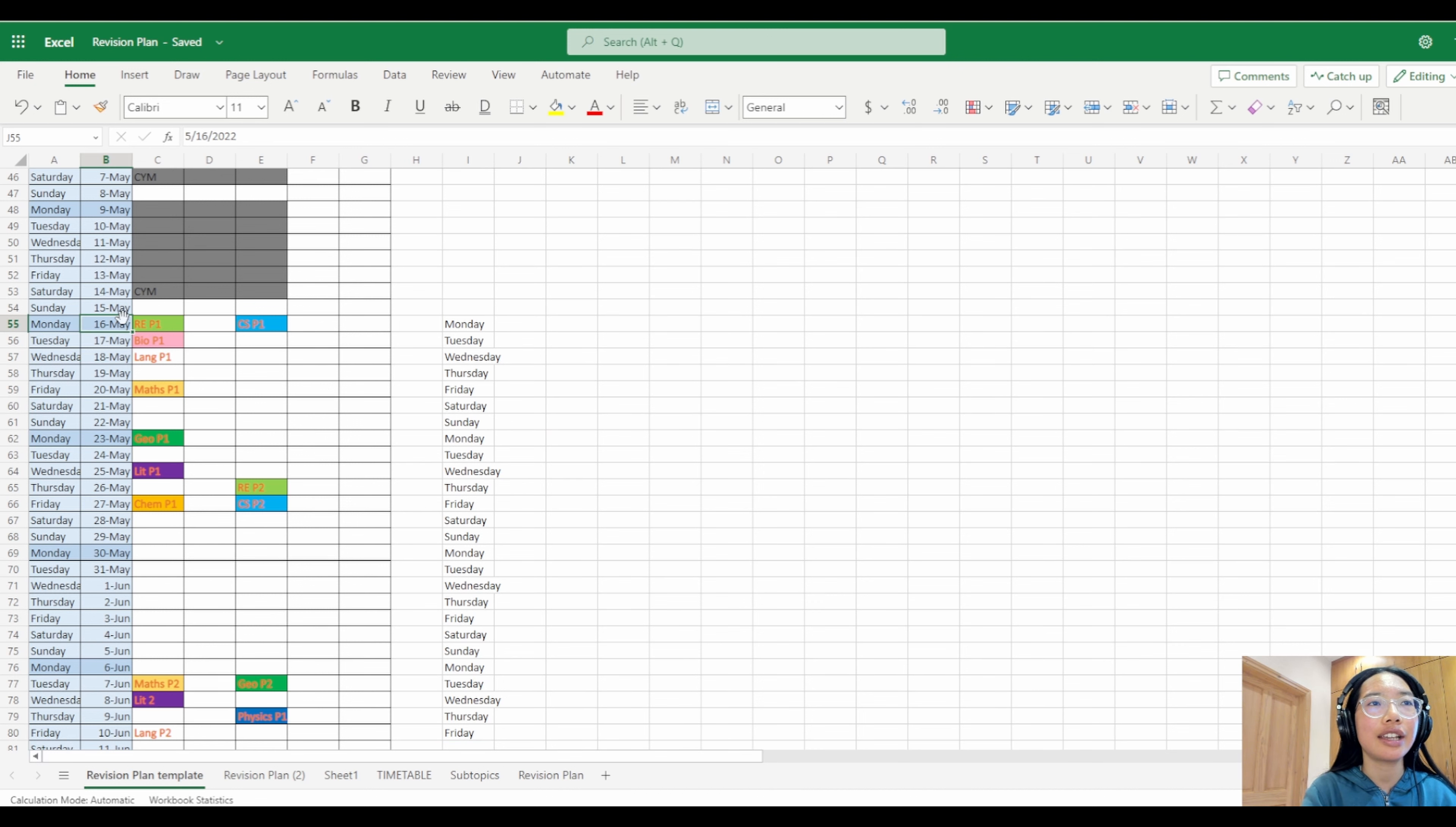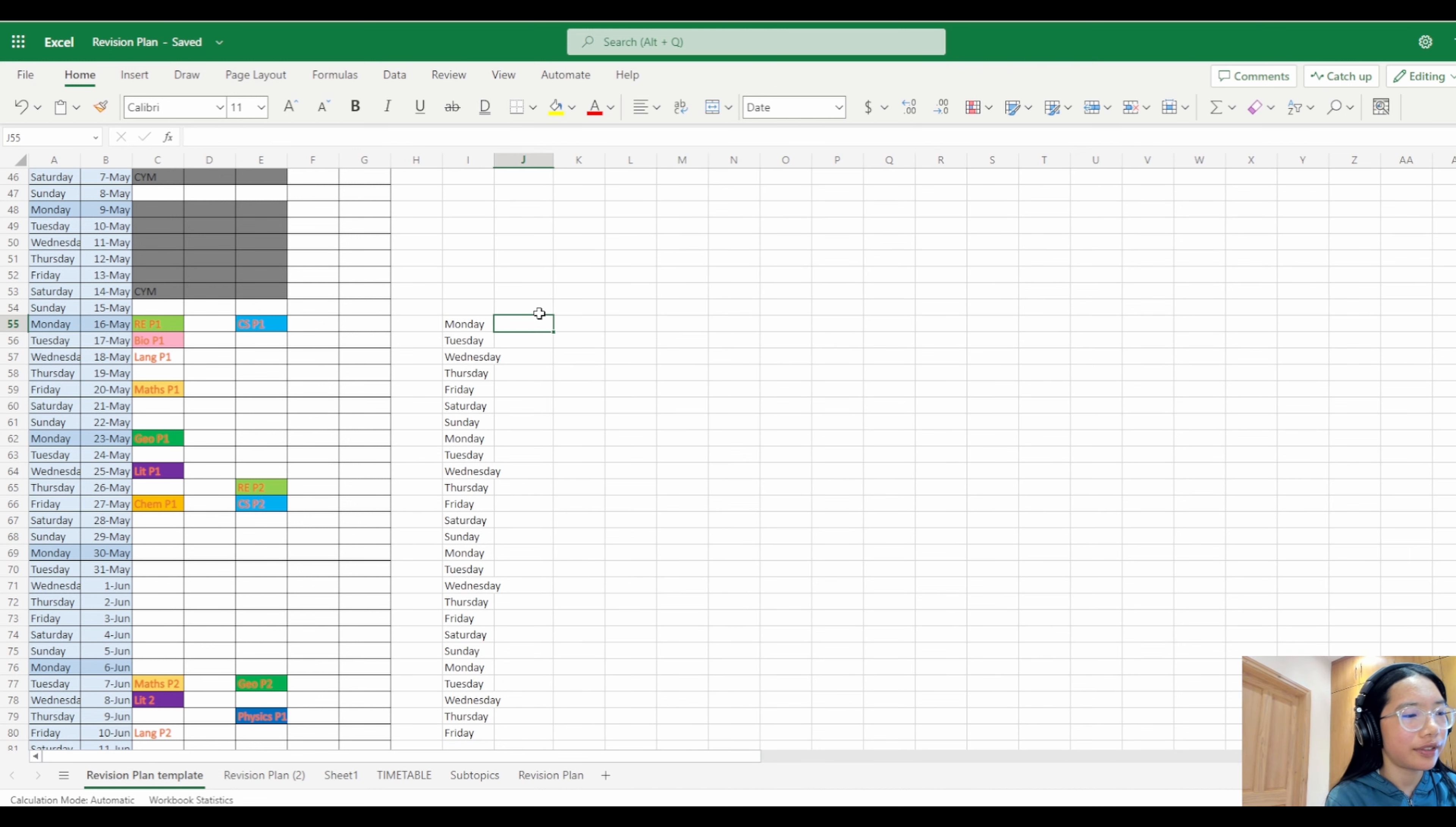You can do that the same with the dates. If you write 15th May like that, and then you drag it down, you get the dates. You can see it goes into June there.